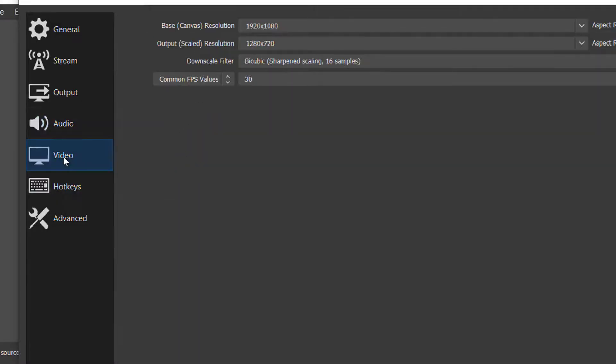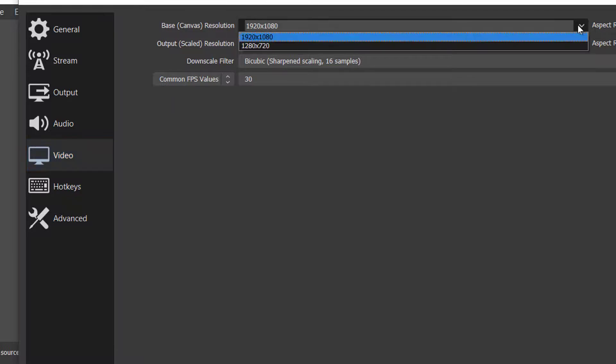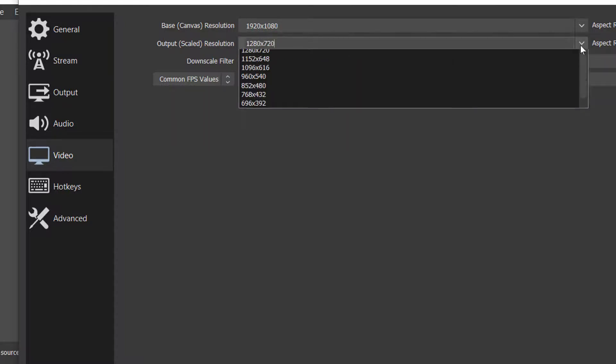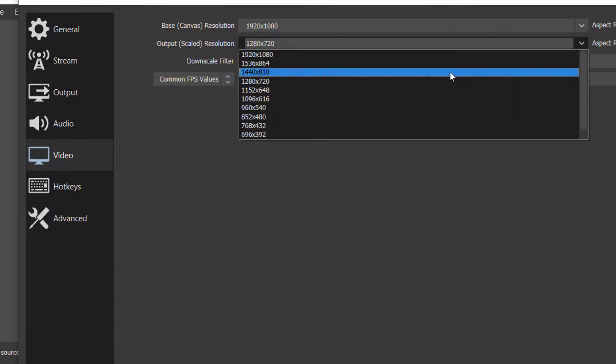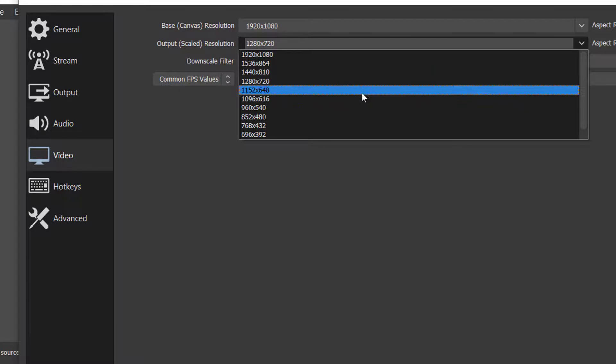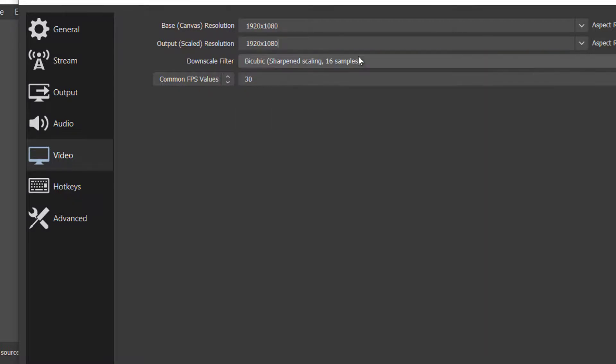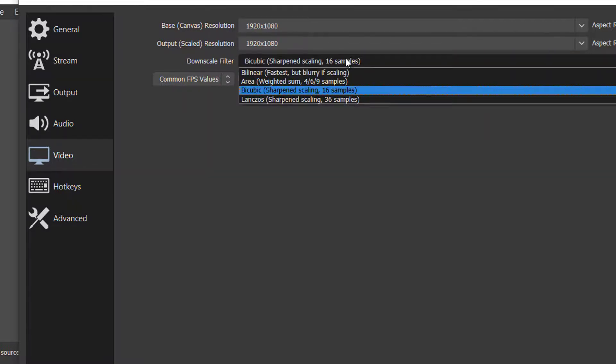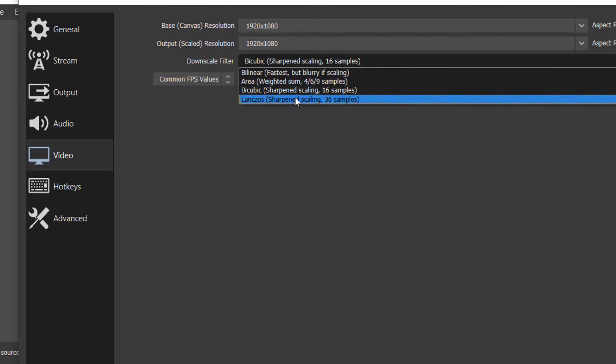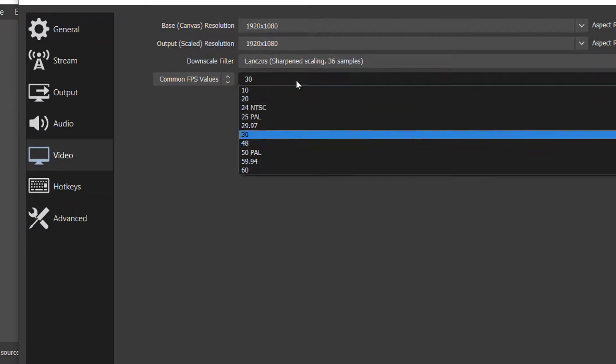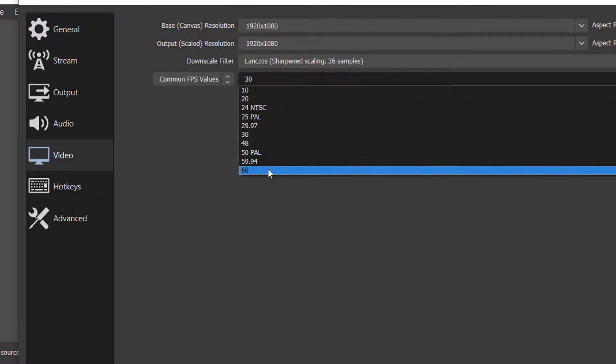And then go to the Video tab. Here set the base canvas to the maximum resolution available in the options. And then in Output, choose the resolution in which you want to record your video. You can choose 1080p or 720p. I use 1920x1080 as I want to record videos in 1080p. And in downscale output choose Lanczos. And in FPS choose 60fps.